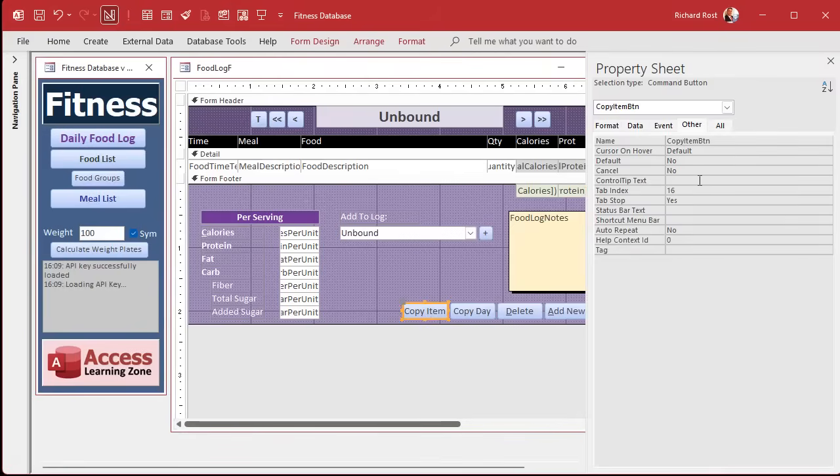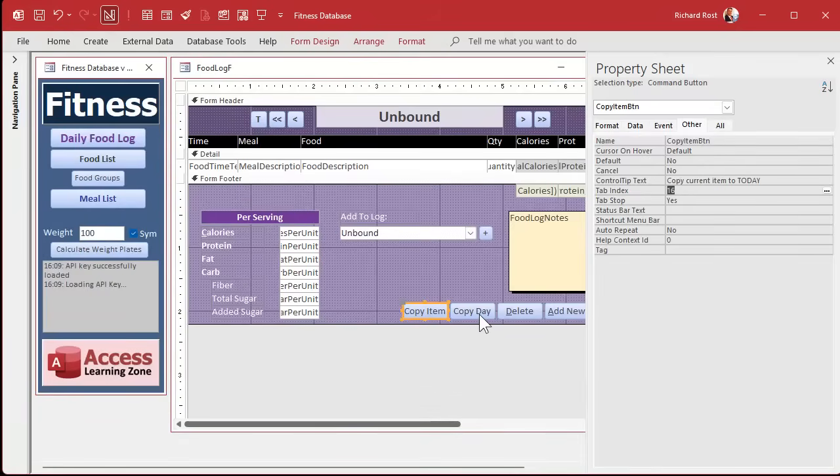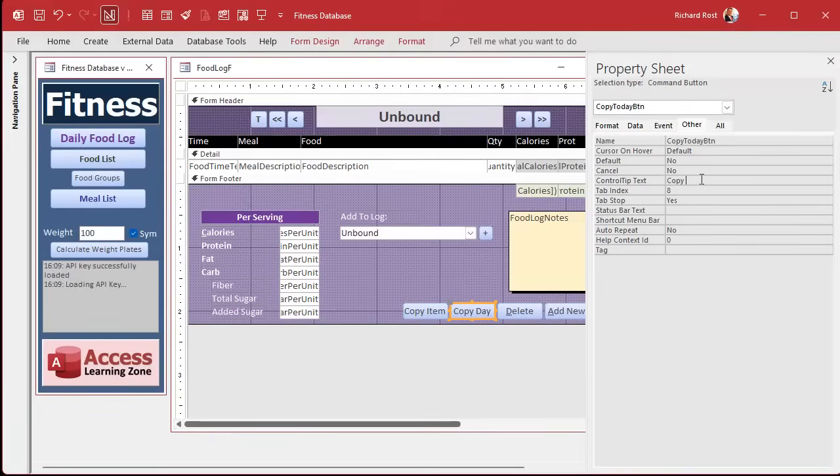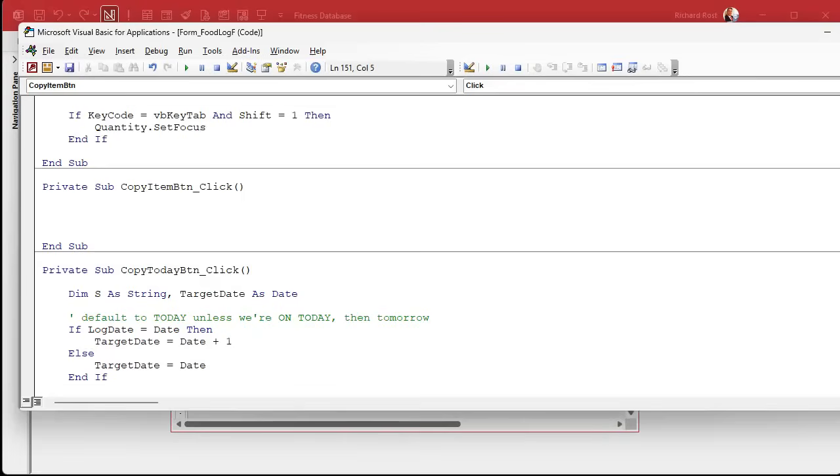So there's no confusion, what I'll do here is put a control tip text on this one: copy current item to today. And this is copy entire day to another day. Then we can hover over it and it'll tell you which one's which.